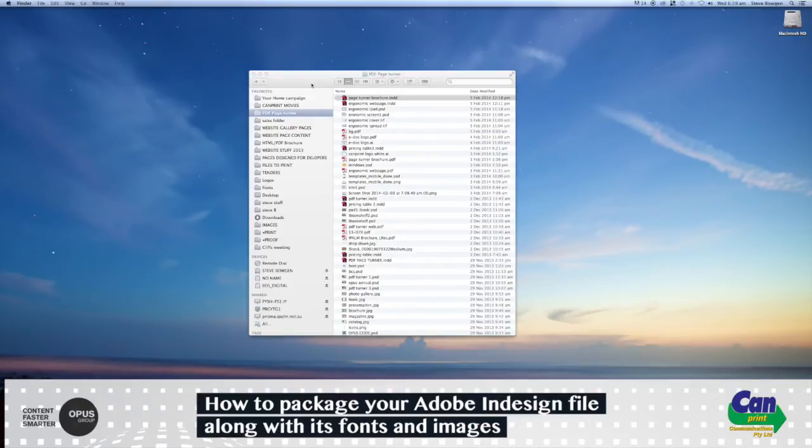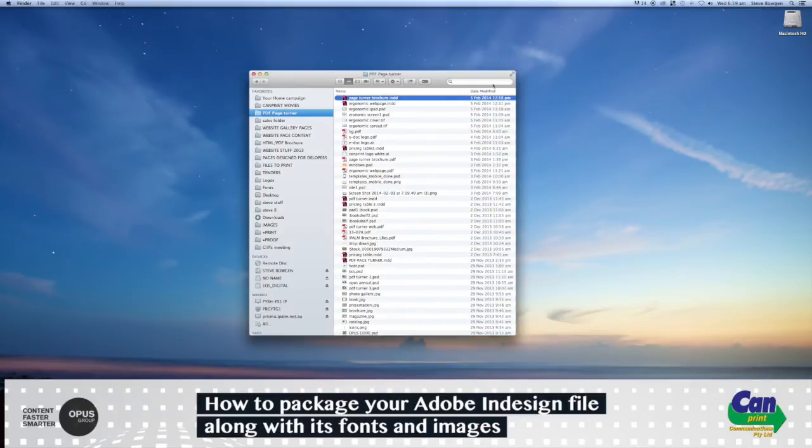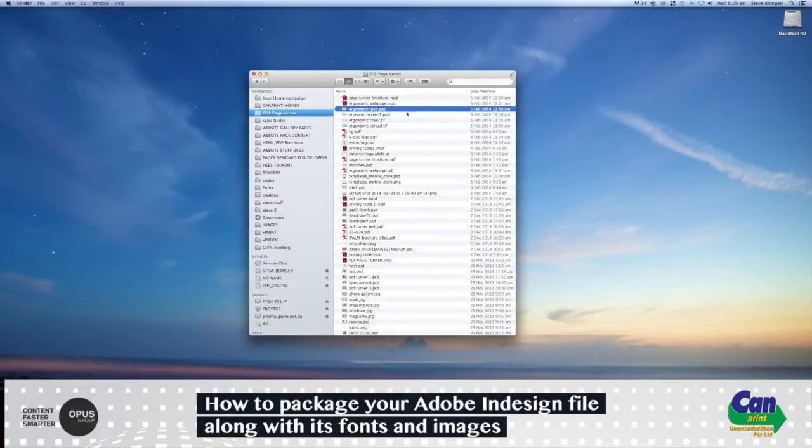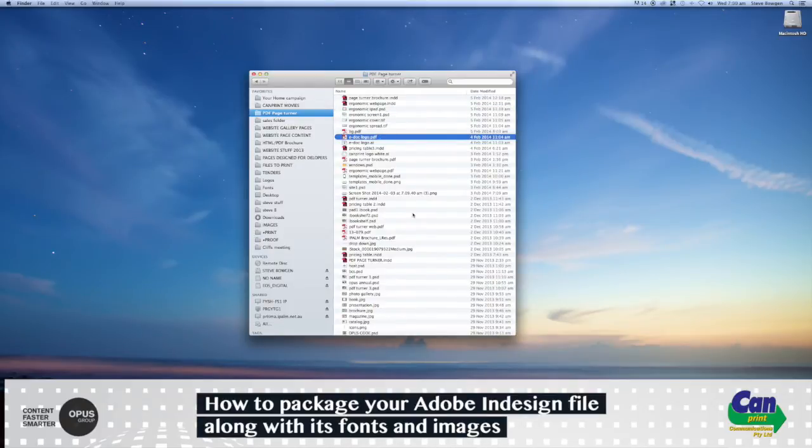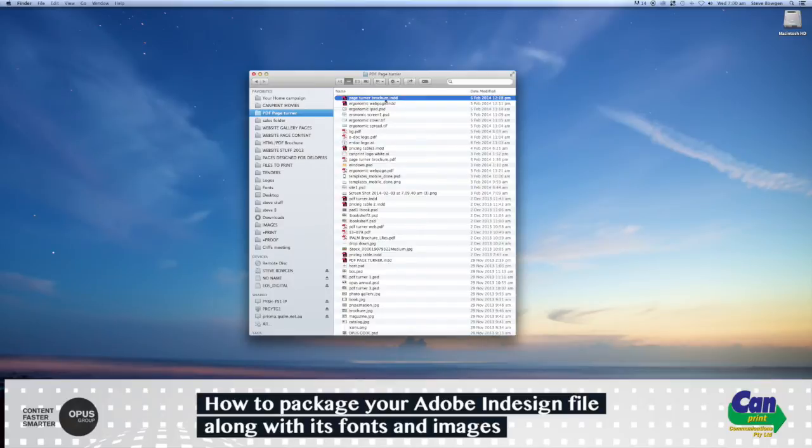I've just opened this window where all my files are located for my brochure that I've been working on. It's all a bit messy, there's InDesign files in there, there's PDF files. What we need to do is only collect the files that relate to this brochure all into one folder, which we can then send on to our printer.